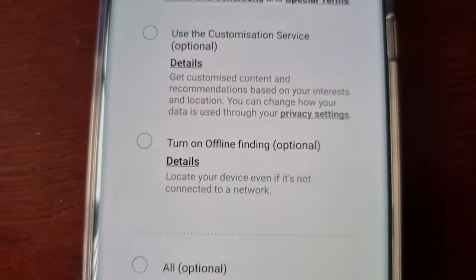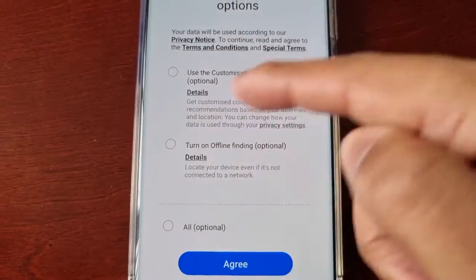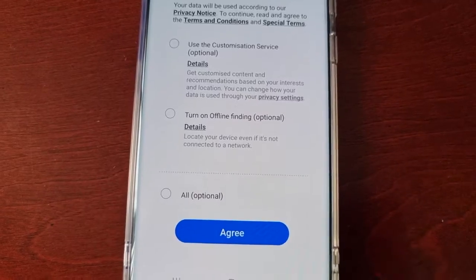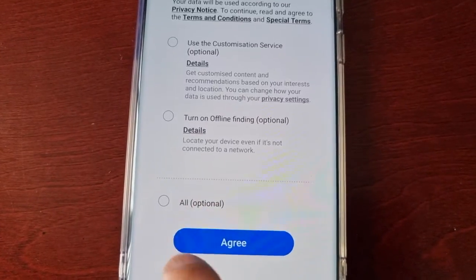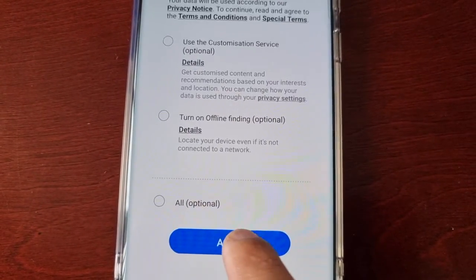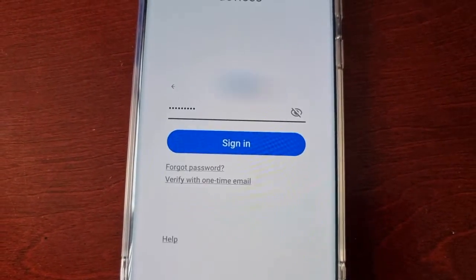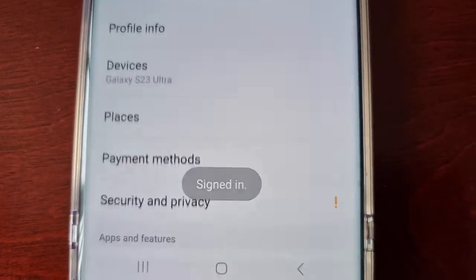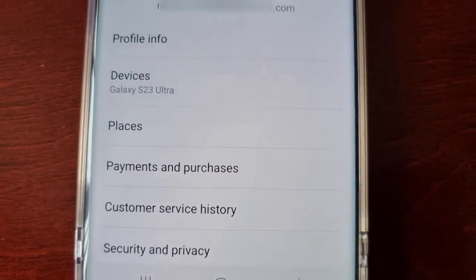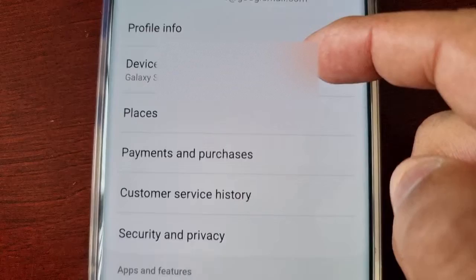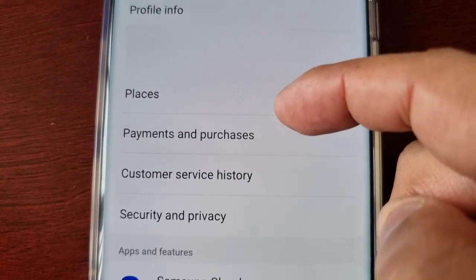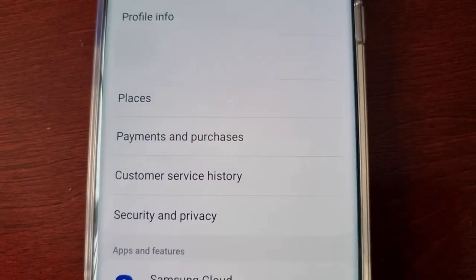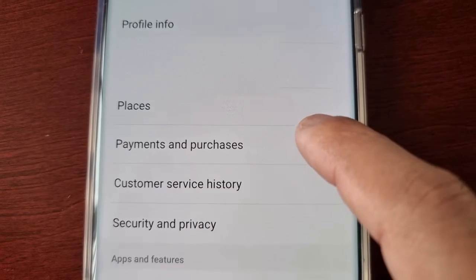From this page there are three boxes that you can either check or skip — it's all optional — so I'm just going to hit agree and skip it, then hit cancel. Then here you'll see Payments and Purchases — select this option.